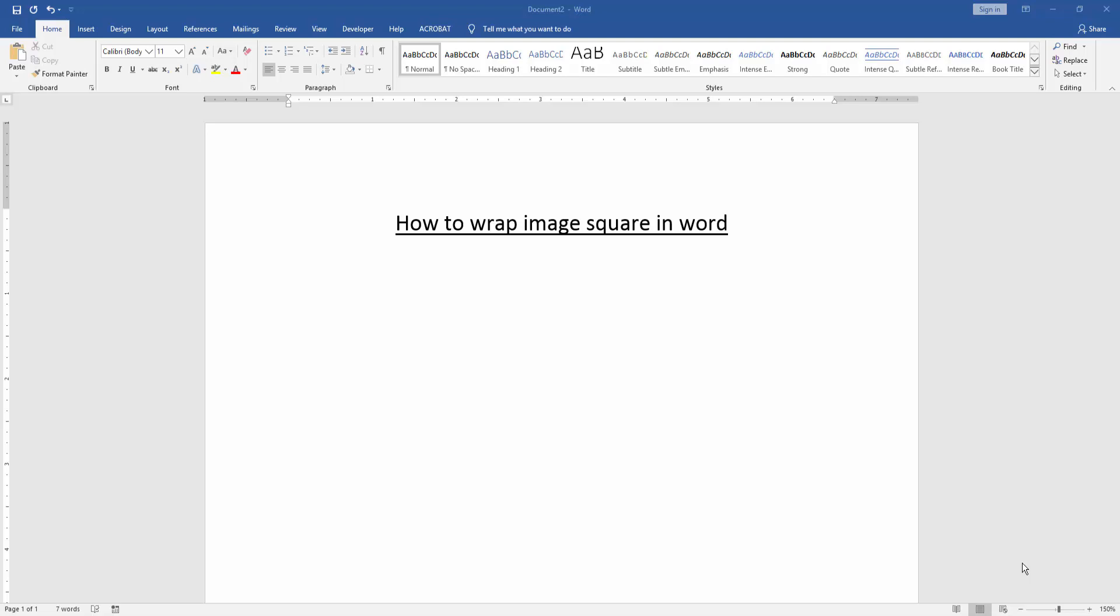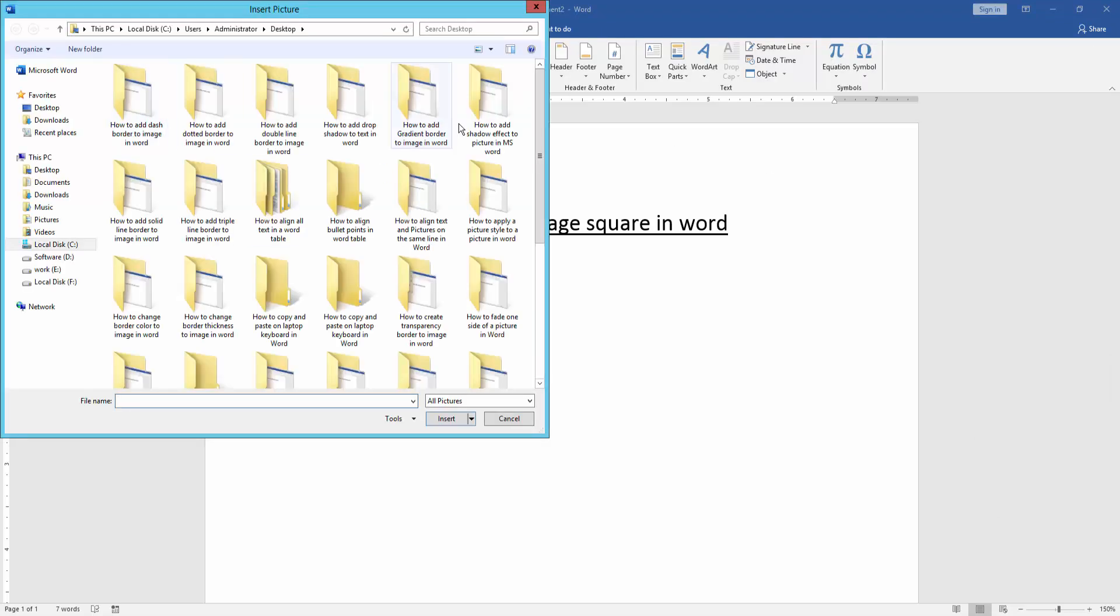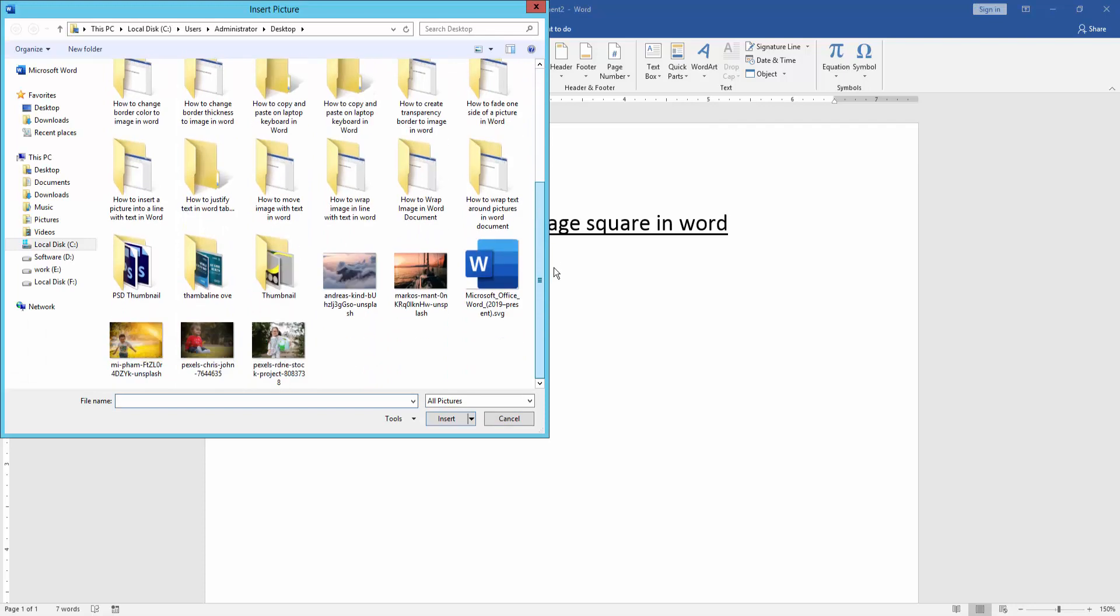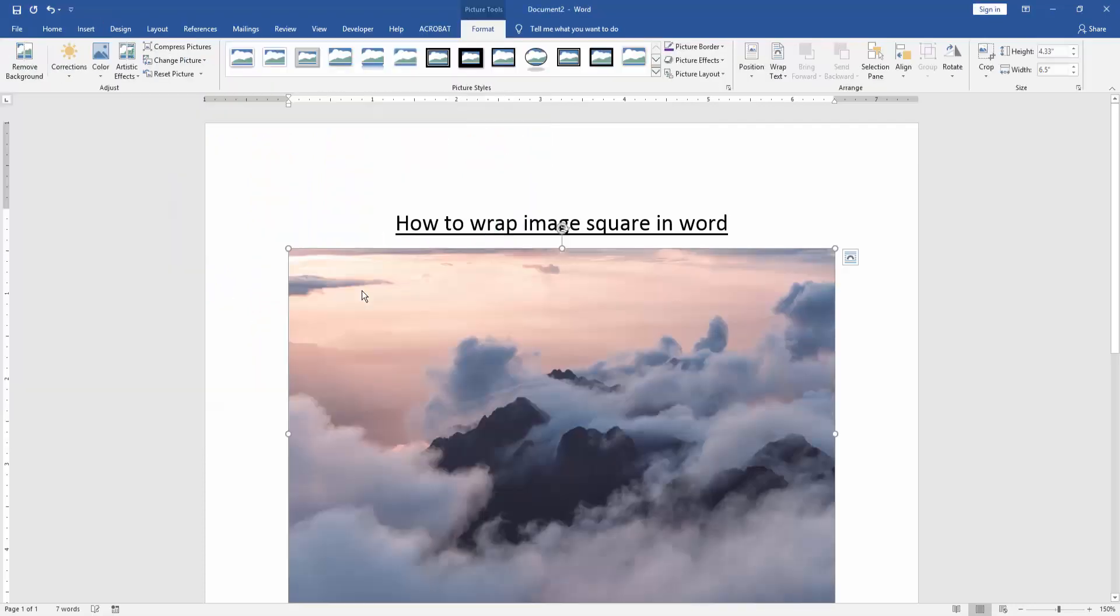At first we have to open a Word document. Then we go to the insert menu and click picture option. Then choose a picture on our file, then insert it.